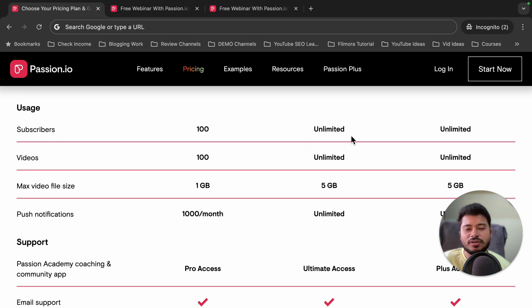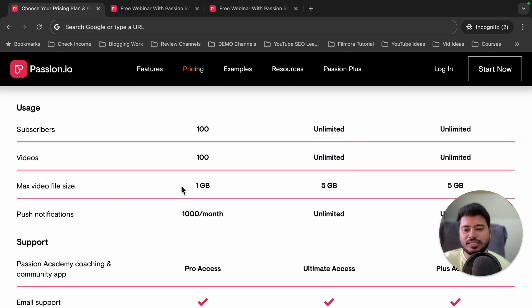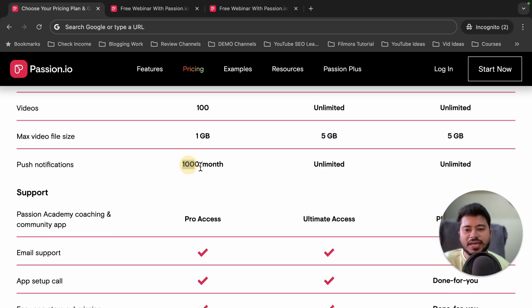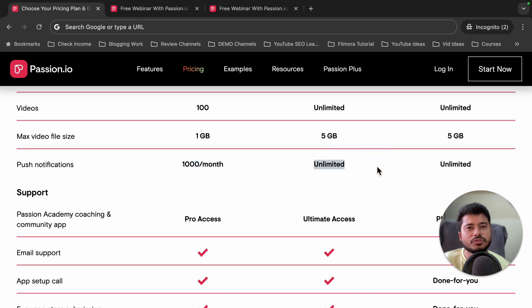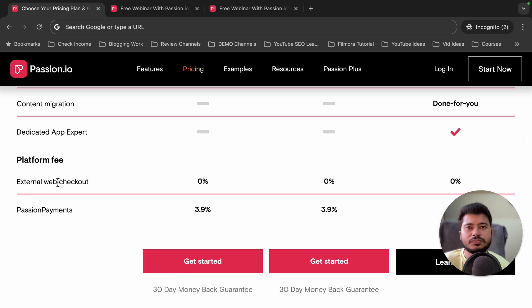Now let's understand the major benefits of the Ultimate plan. In the Ultimate plan you can have unlimited subscribers on your mobile application, whereas the Pro plan allows only 100 subscribers. In the Pro plan you can upload 100 videos, but in the Ultimate plan you can upload unlimited videos. The maximum video file size is 1 GB in the Pro plan and 5 GB in the Ultimate plan. You can send a maximum of 1,000 push notifications per month in the Pro plan, but unlimited push notifications in the Ultimate plan.